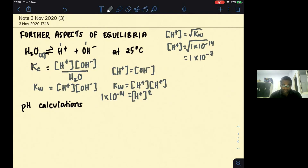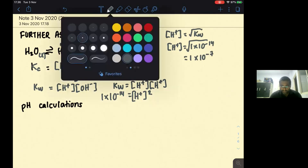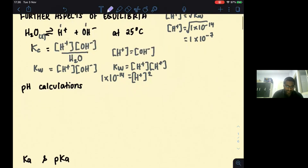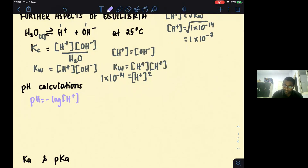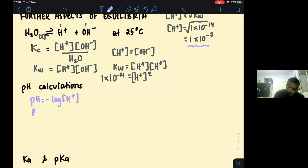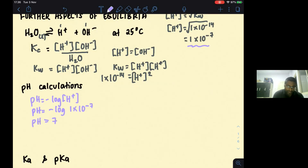We can also use pH calculations. pH = −log[H+]. So the pH of water at 25°C is −log(1 × 10⁻⁷), which gives pH 7. So the pH of water at 25°C is 7.